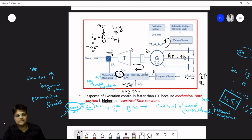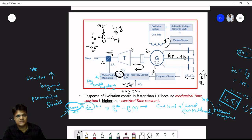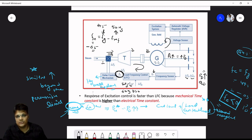This is called load frequency control because it depends on the variation of loads. When the load changes, frequency changes accordingly, the governor system operates, the valve opens or closes, and the turbine steam flow rate increases or decreases to match generation to demand. However, we cannot increase the flow rate beyond the permissible limit of the turbine and generator.